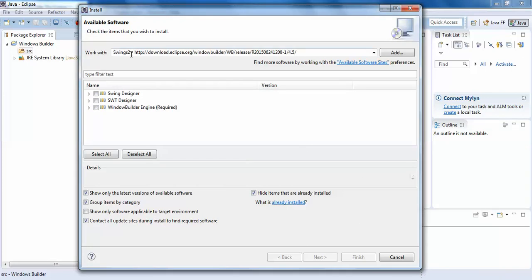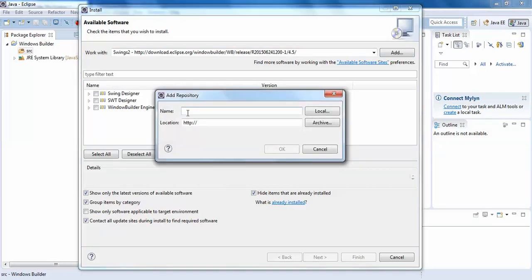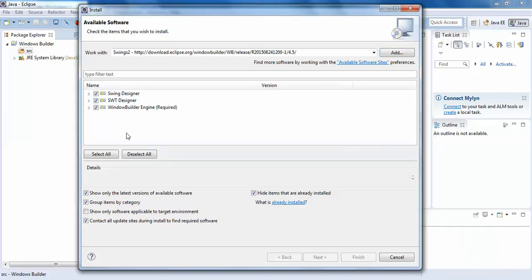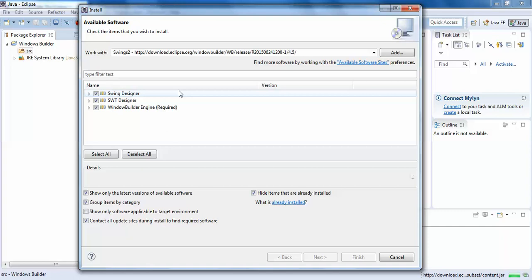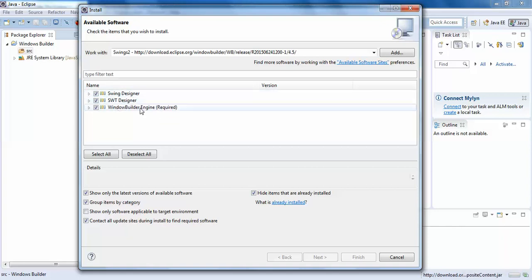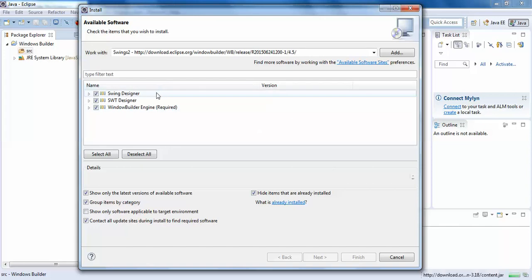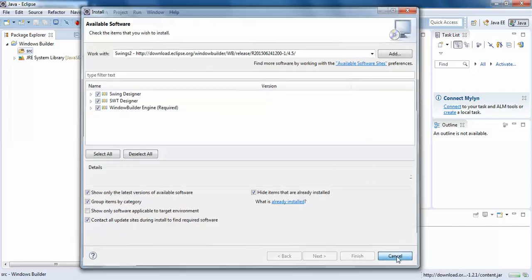This is the name of the Add button. Click the checkbox and click the Finish button. You will choose Swing Designer, SWT Designer, and Windows Builder engine required. If it's already installed, the Finish button may not be ready, so just close.